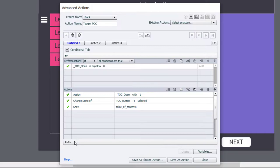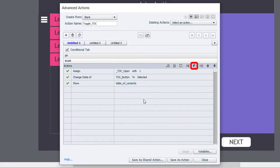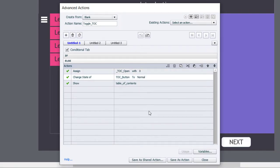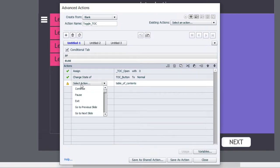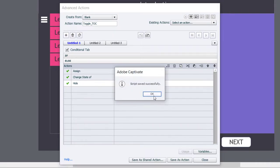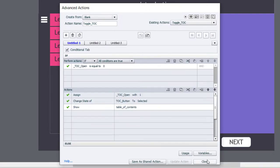We need to cover the possibility that TOC_open is already a value of one. We'll paste those copied actions into the else section and make some small changes: assign TOC_open back to zero, change the state of our TOC button to normal, and in this case we're going to hide our table of contents object. So we can save this as an action, click OK, and click Close.